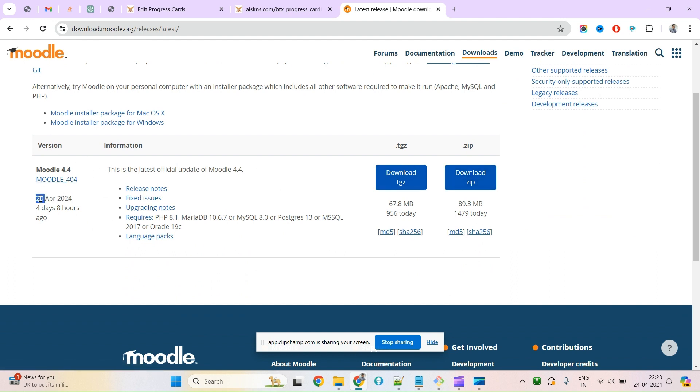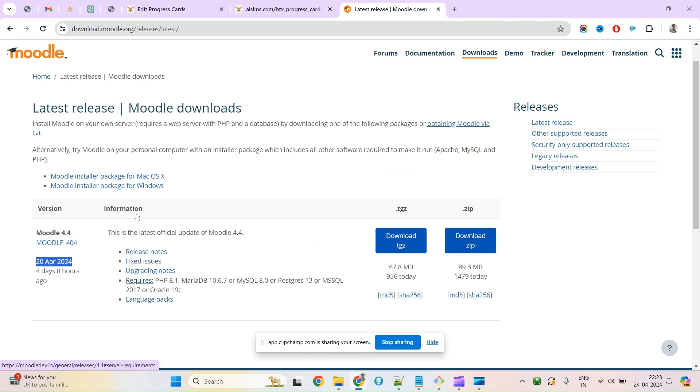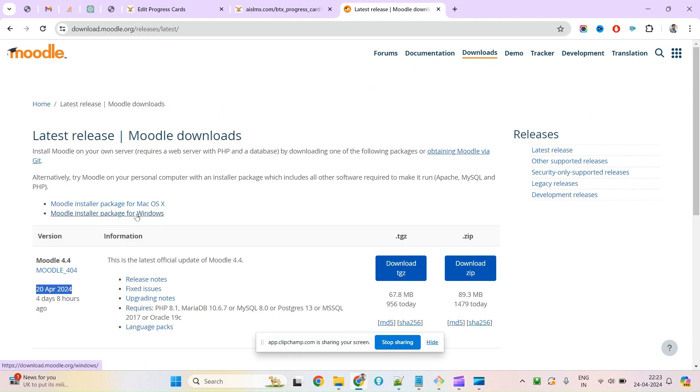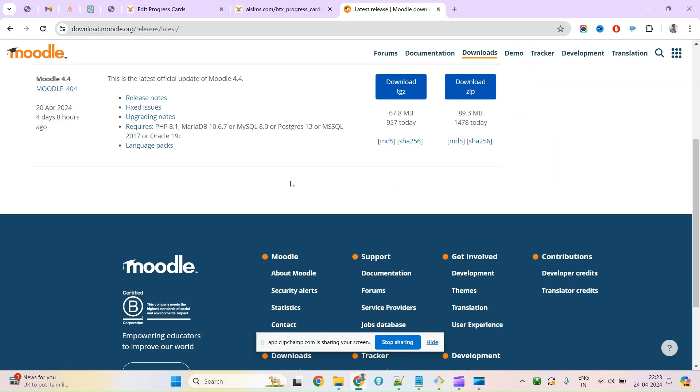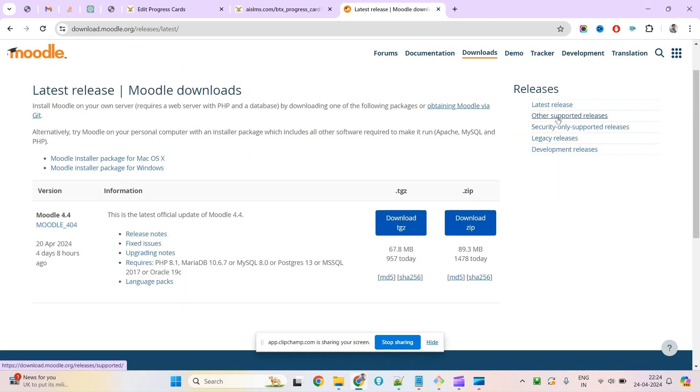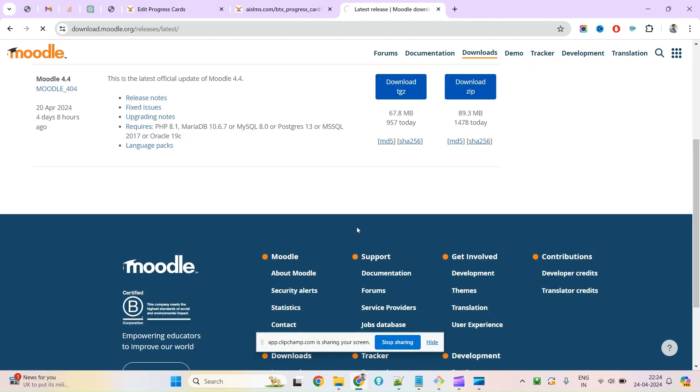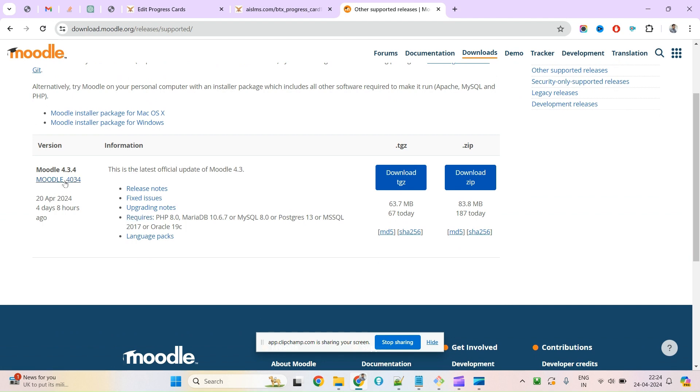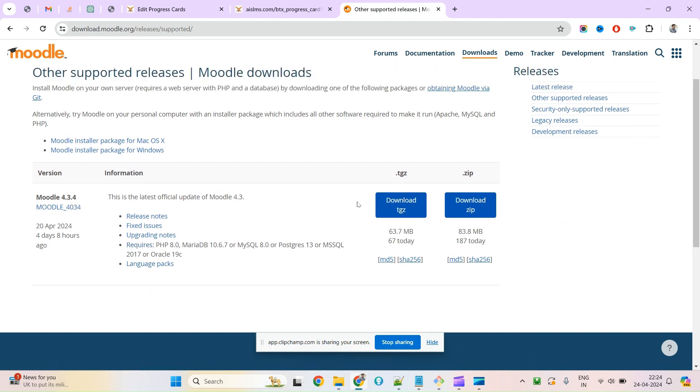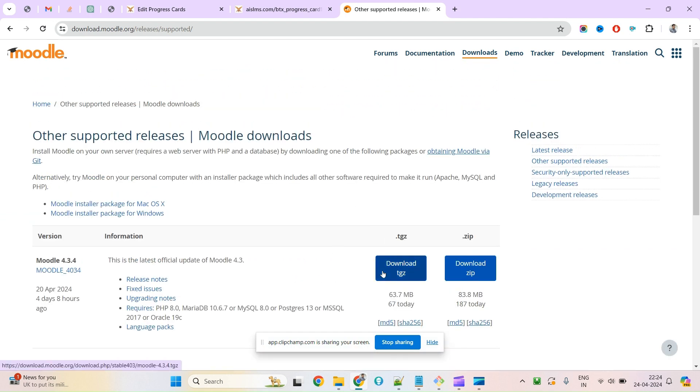It came to market on April 20th. Today is the 24th, so just three or four days ago. If you want an older version, you can search here for latest release or other supported releases. If you click, you will find the older version 4.3 here.